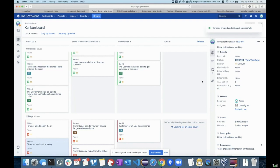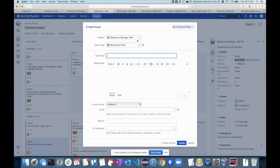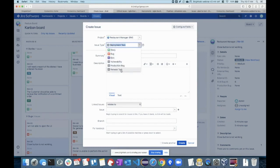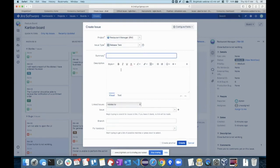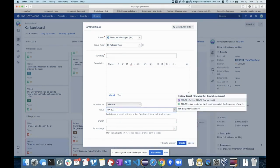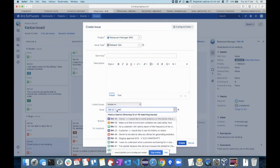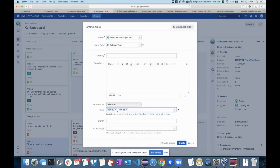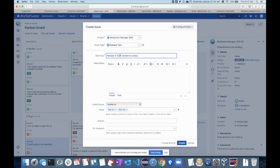I'm trying to release now. I can go ahead and create a new release task for asking approval from the release manager. I have implemented RM52, RM53, and so on — these are the issues we are planning to deliver to production. Release the 0.0.5 version to production, and I will give the release number.